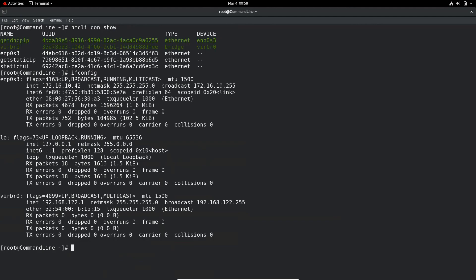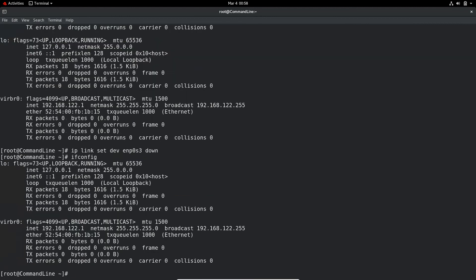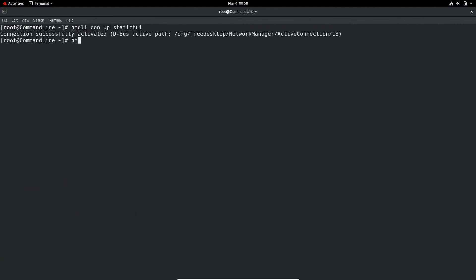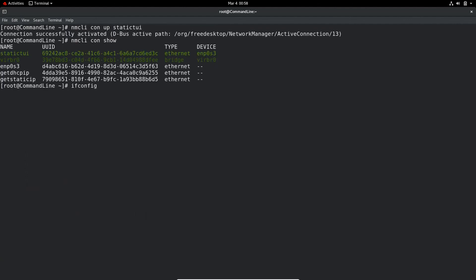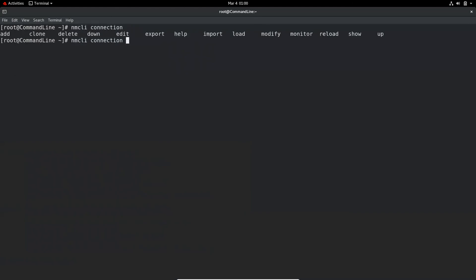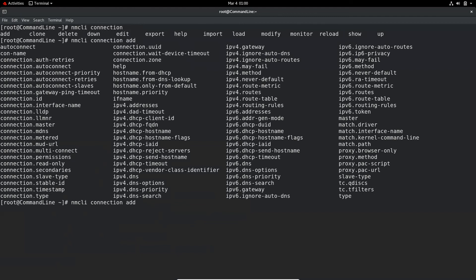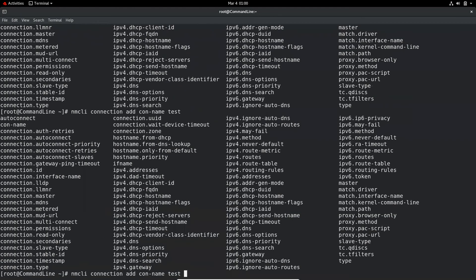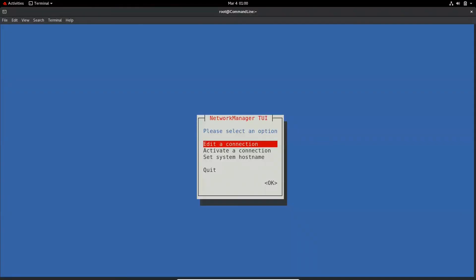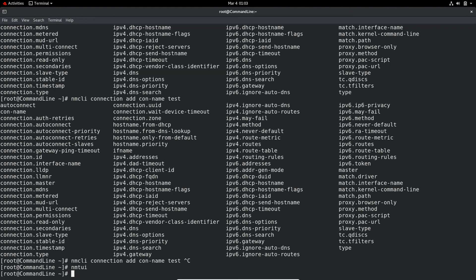Using ifconfig, we can verify the active connection is the get-dhcp-ip DHCP connection. If you are not sure about a nmcli connection command, you can hit Tab to get all available options and further tab-complete for more. If you're not comfortable using the command line, you can use the nmtui text-based user interface — and the RHCSA exam allows you to use it as well. So this is it for this video. I hope it was helpful, and I'll come up with another video next week. Until then, take care and see you soon.